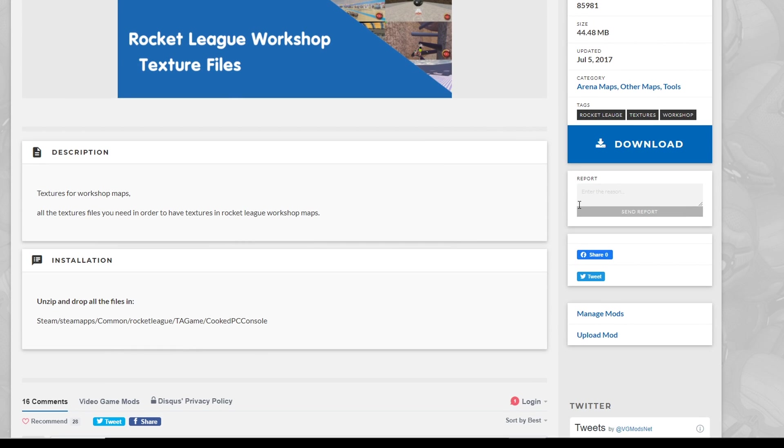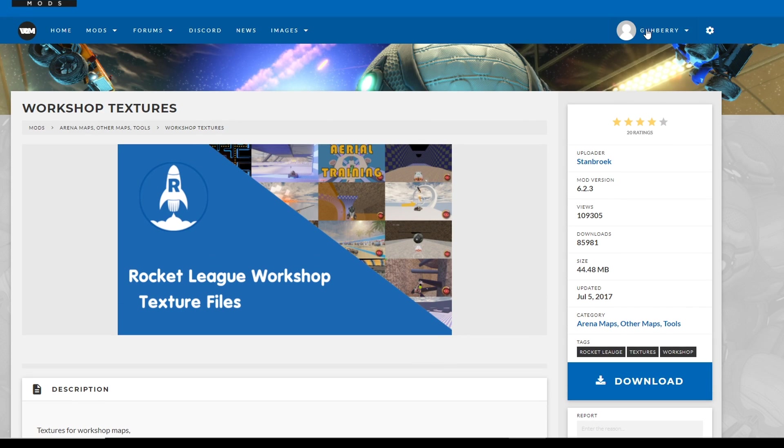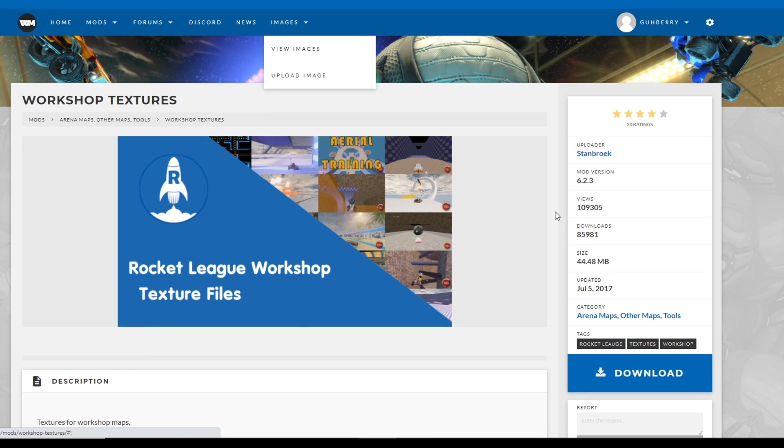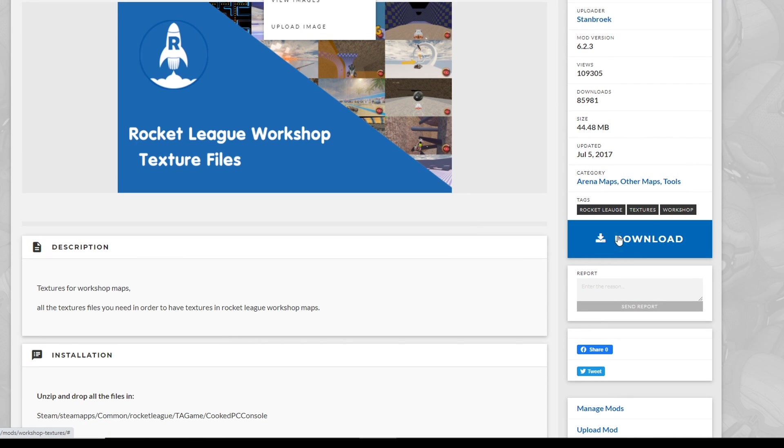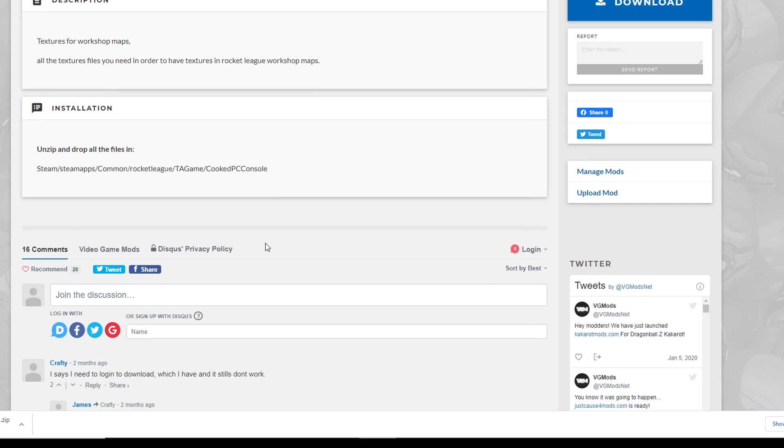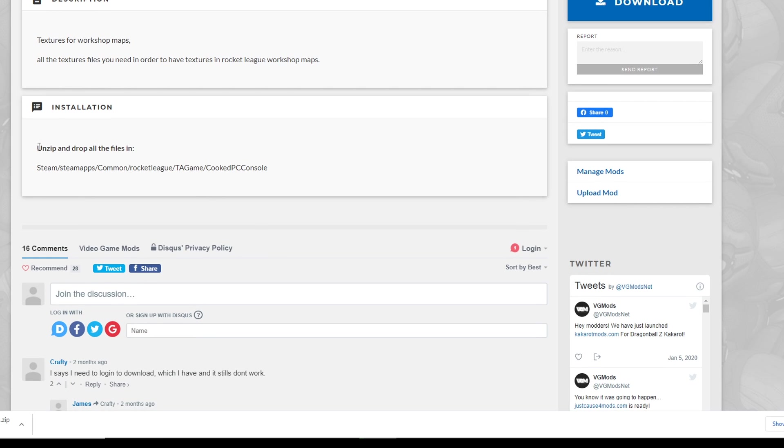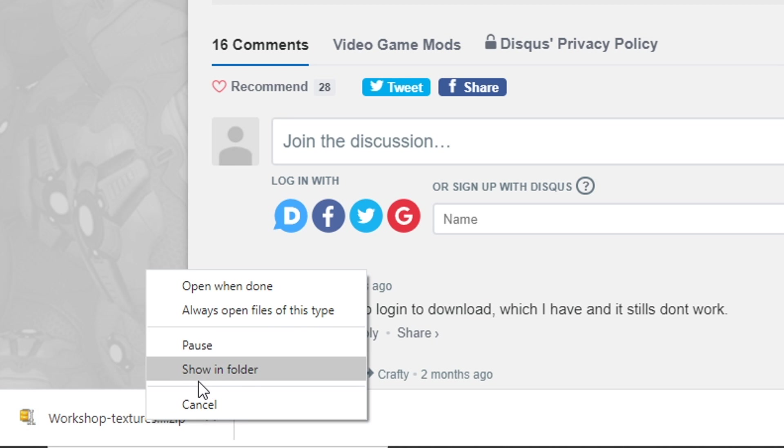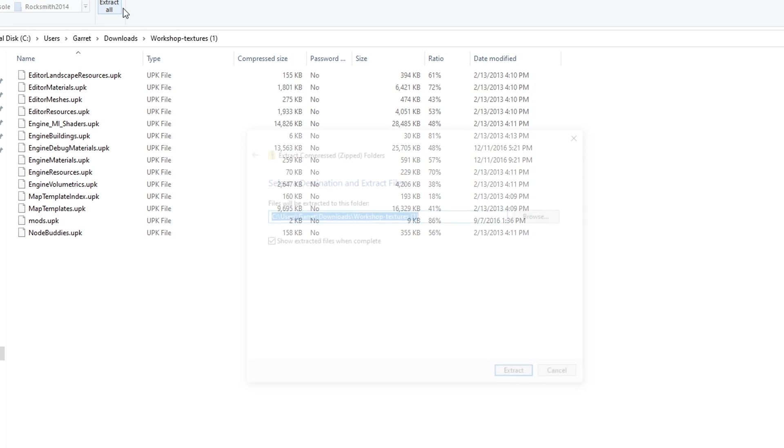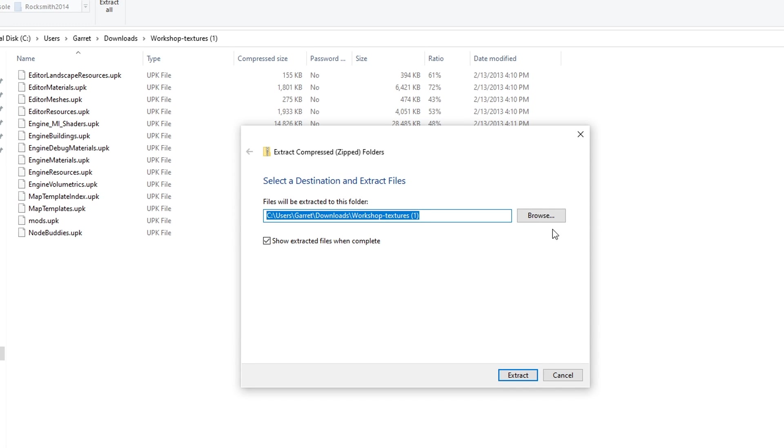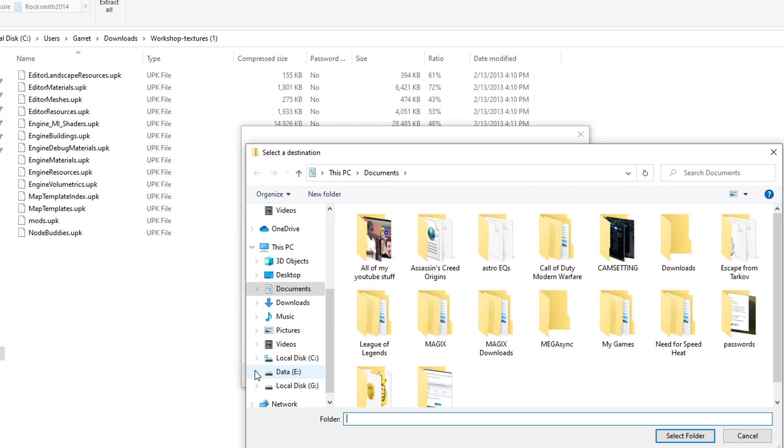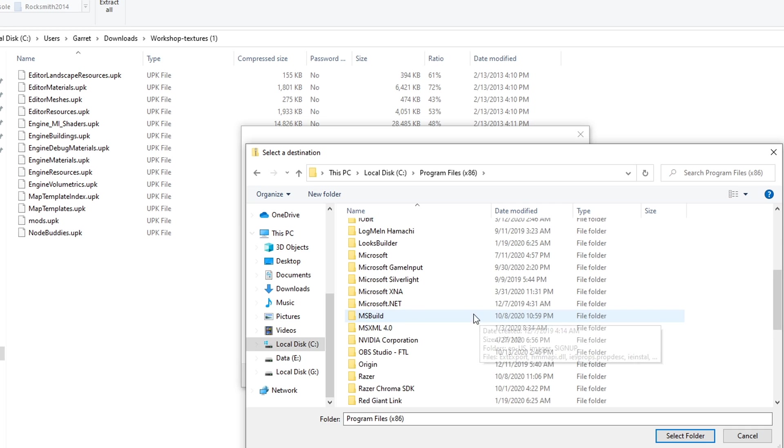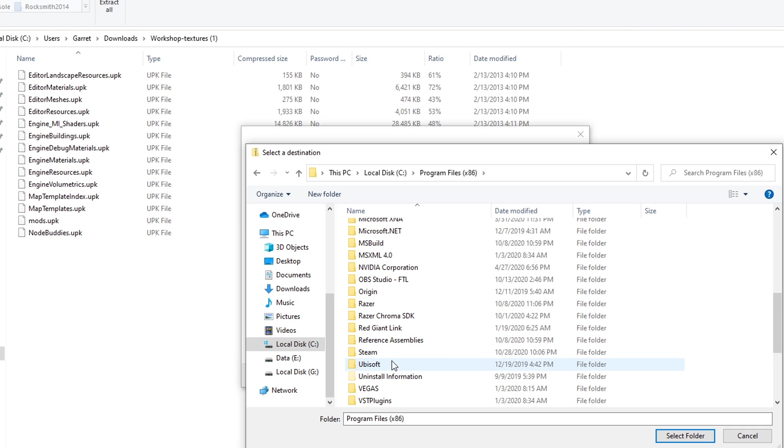Next step will be this workshop textures file, and it will be in the description. You're going to make an account if you don't have one already. You're going to hit this giant blue download button on the right side of the screen, and you're going to want to unzip this to the same file we were just in called CookedPCConsole.